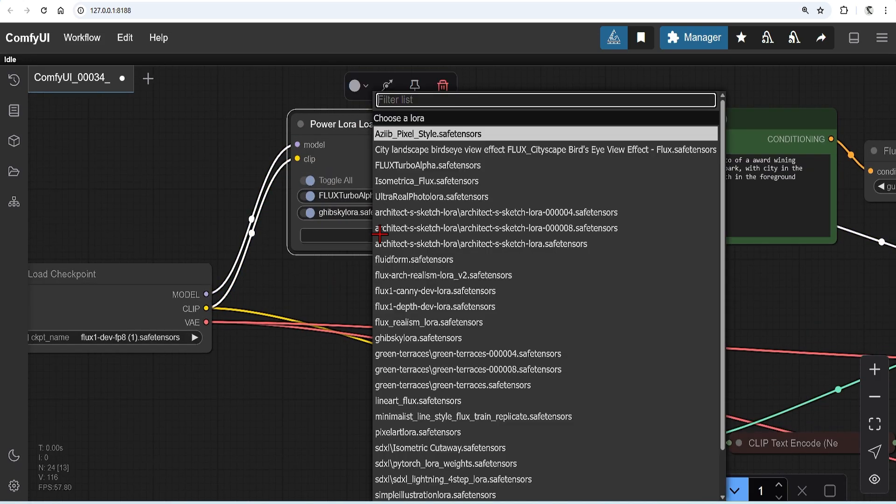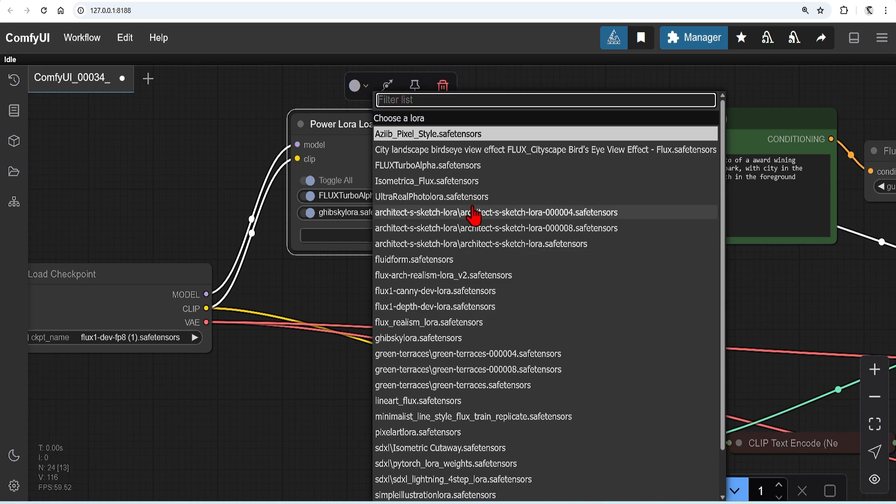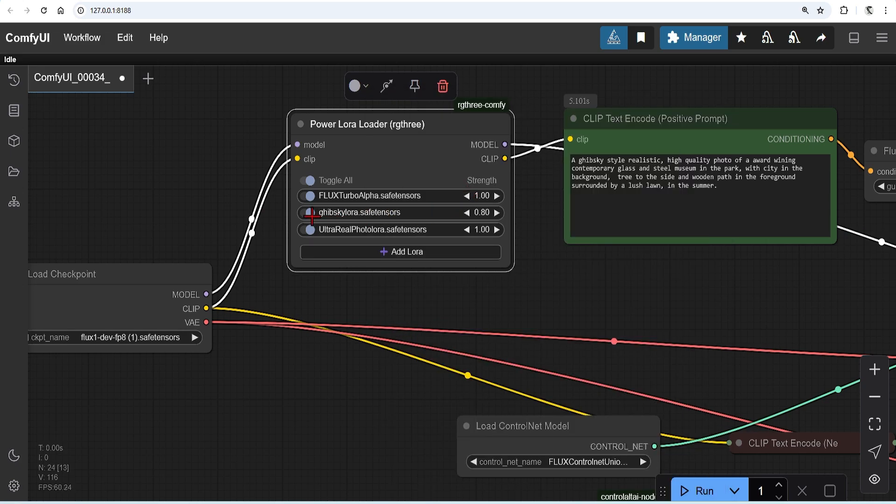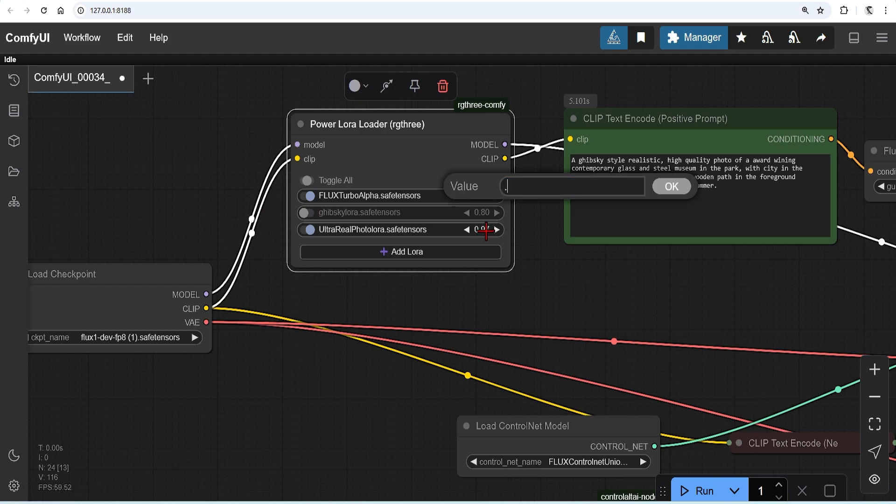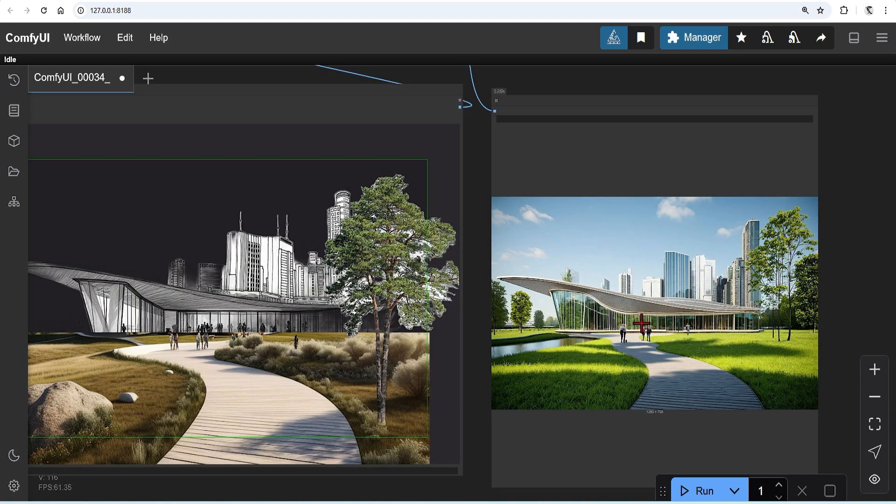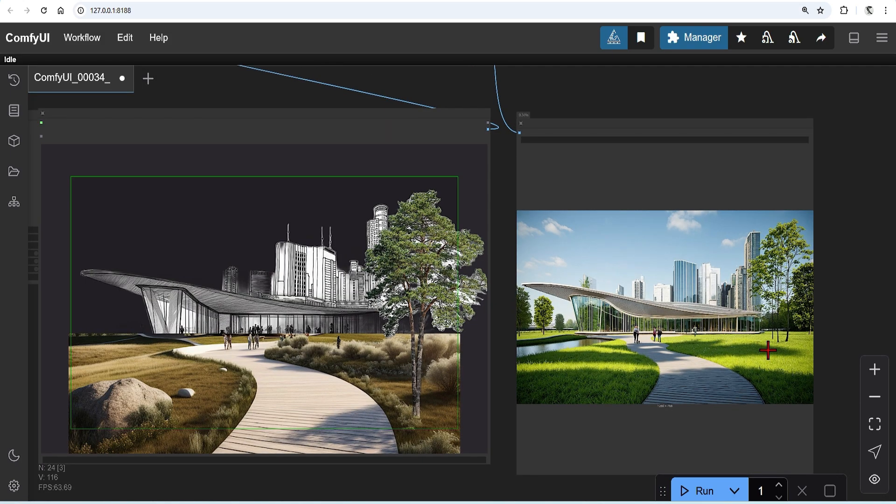If you want more realistic scenes, you could try out other LoRA, such as the Ultra Real. So deactivate the Ghibli style, change the strength. And now when I run, you get this more muted result, with clear sky and cleaner glazing.